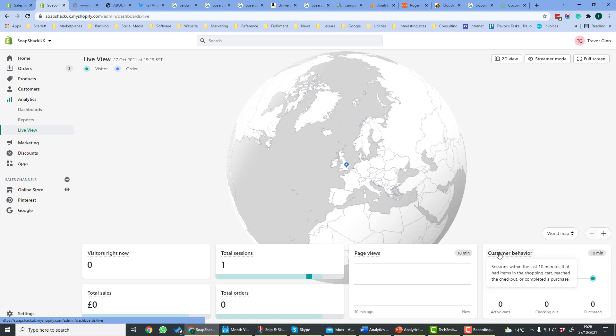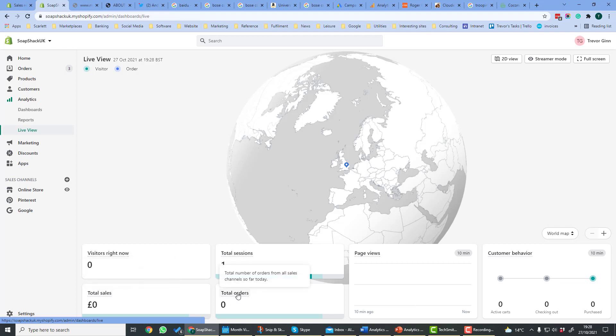For example, it shows the number of active carts you have, the number of checked out, and the number of items purchased. Total sales is total sales from all channels so far today. And total orders is the number of orders from all sales channels so far today.